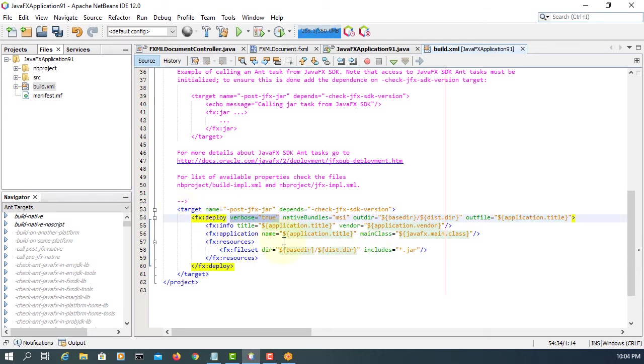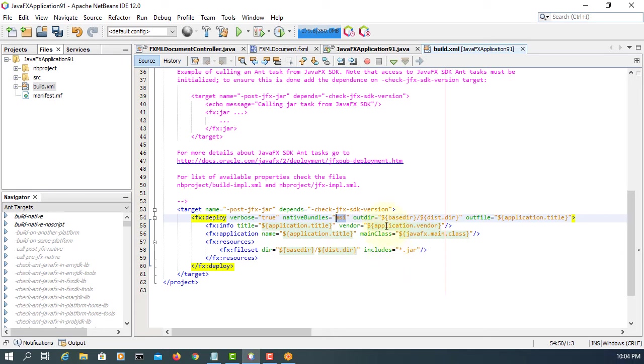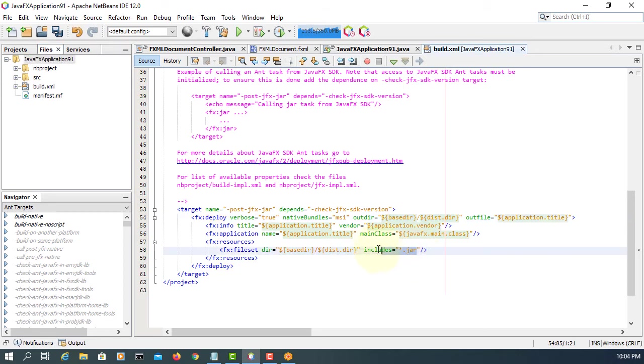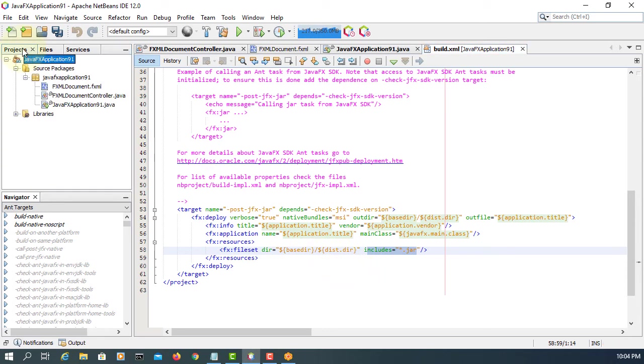Version both. True native builds is MSI. Installation directory here. Outdir. Basedir reports to Java application project directory. And then on the distribution, application title as is, vendor as is. And then basedir again, we are reporting to distribution directory looking for .jar file.